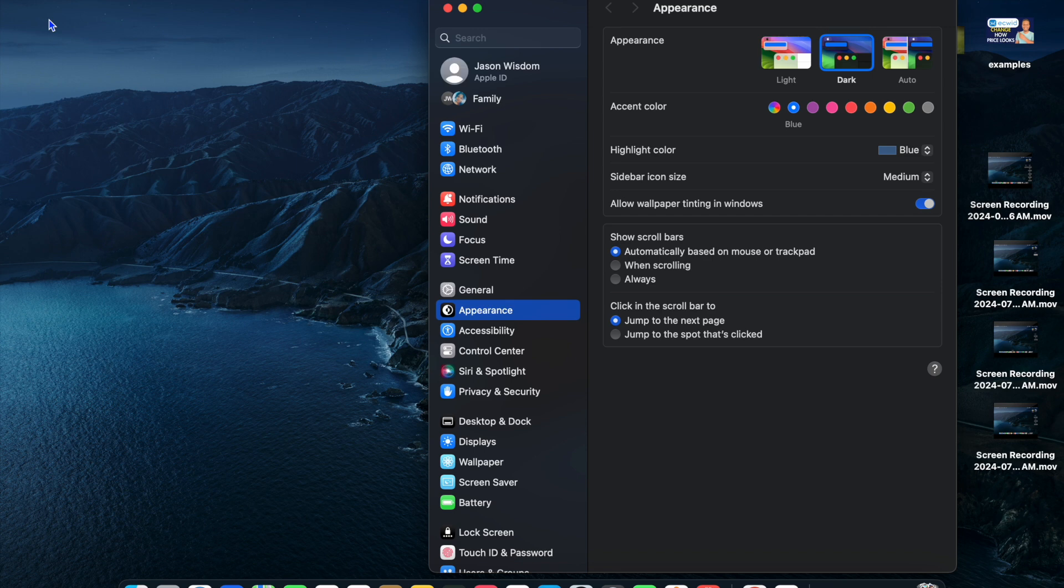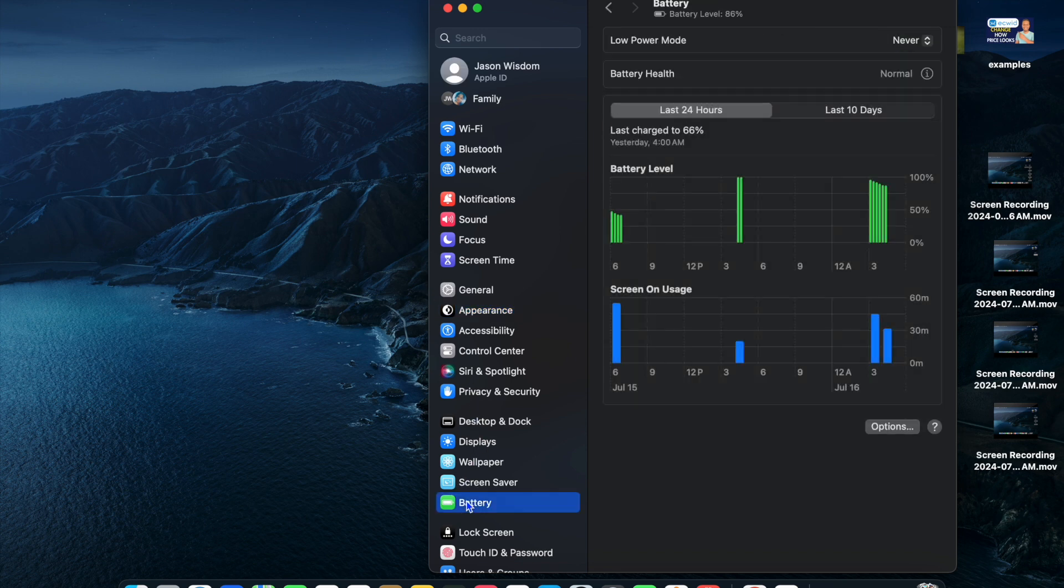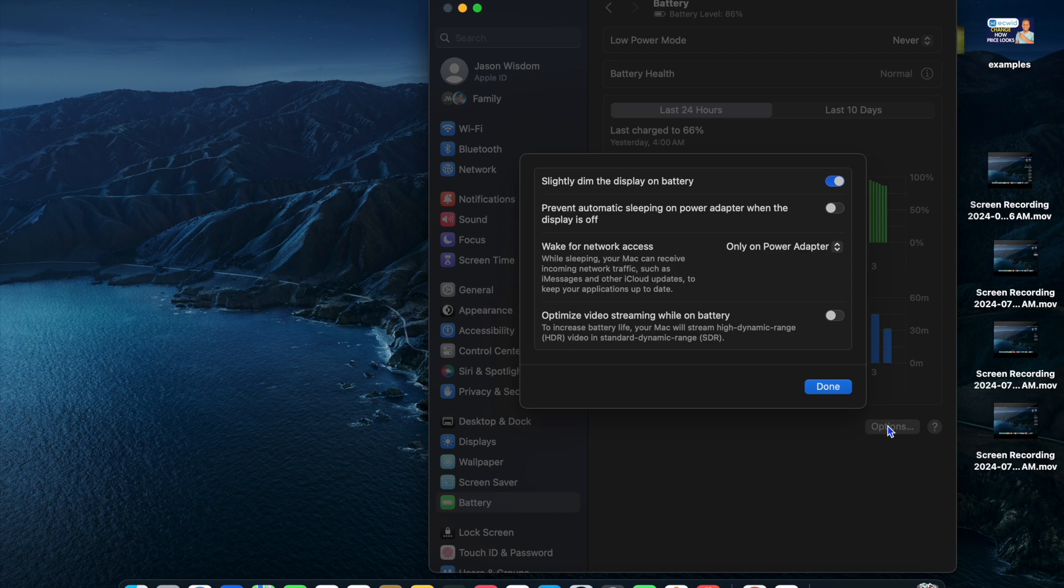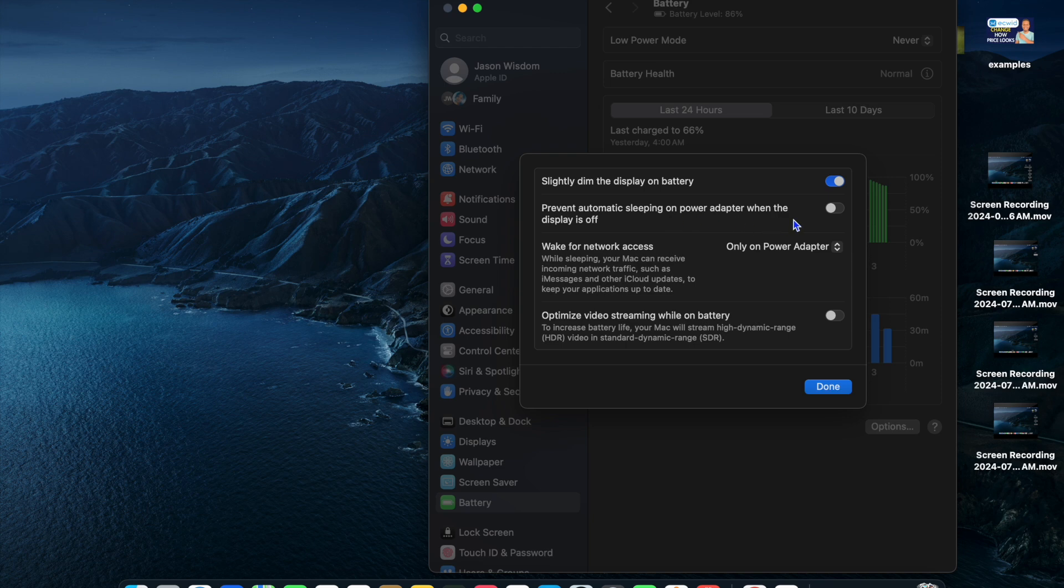After you've done that, select Battery. Once you've selected Battery, you're going to see the Options right here - tap on that. Once you've tapped on Options, right where you see 'Prevent automatic sleeping on power adapter when the display is off,' simply toggle that on.